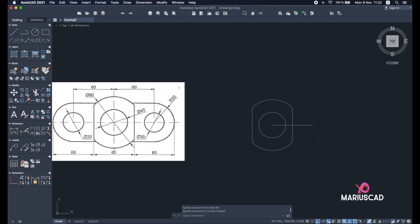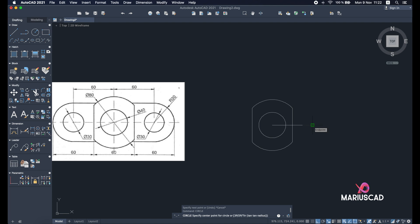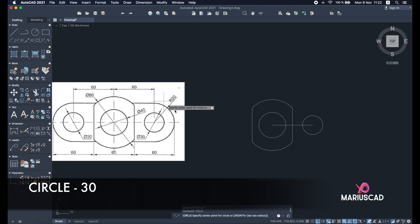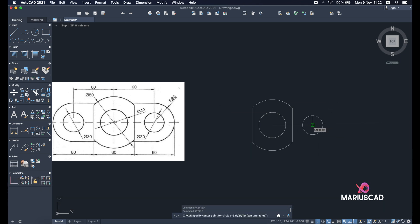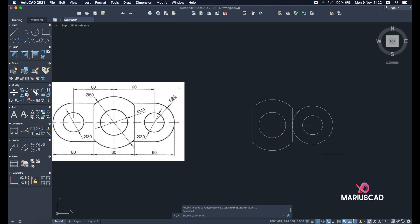From this endpoint we will build another circle. Write circle, select the endpoint, type 'diameter', and 30 units — because the interior one has a diameter of 30. The exterior one will be with a radius of 30 units. From the same point build another circle — the exterior one. Select the endpoint or center, and type 30 for the radius. Press enter.